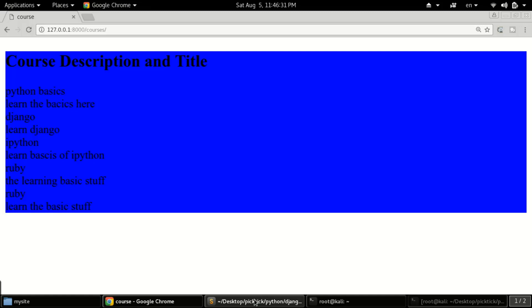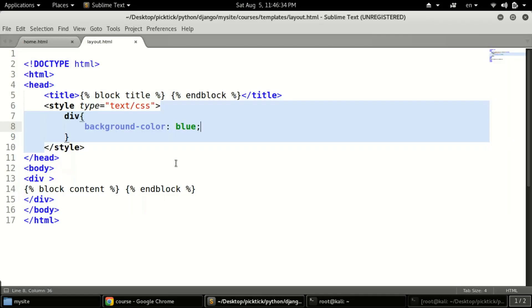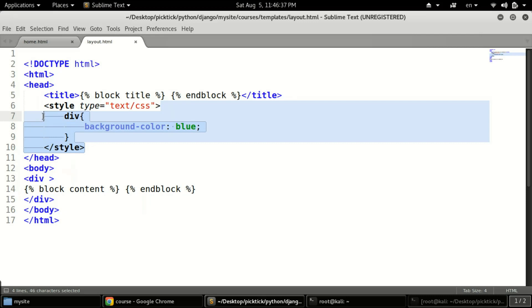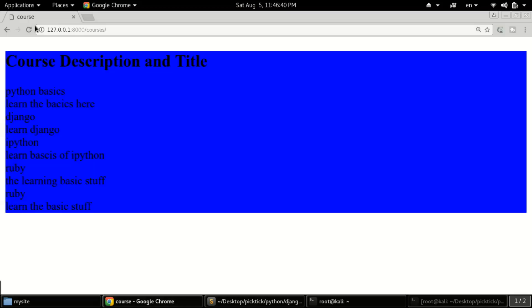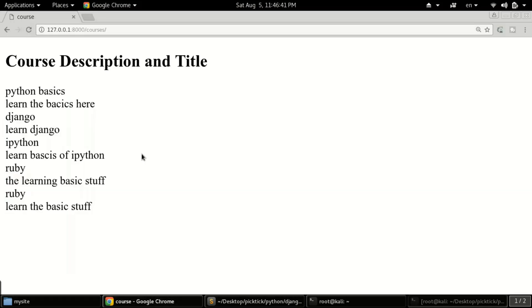Now let's see how to import CSS files. Importing files is a bigger deal in Django — we need to do several things. Let me revert those inline changes first so I can walk you through the proper process.